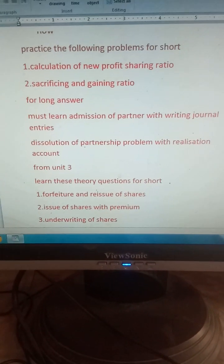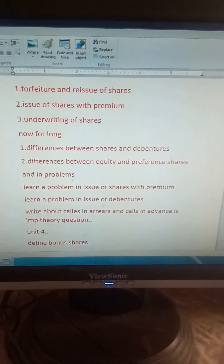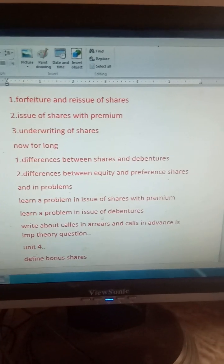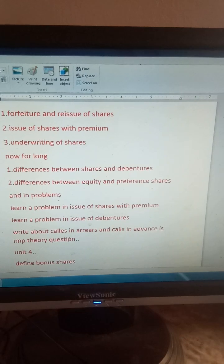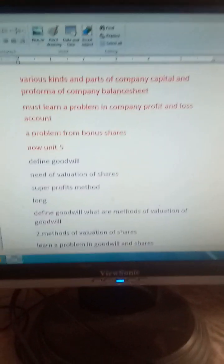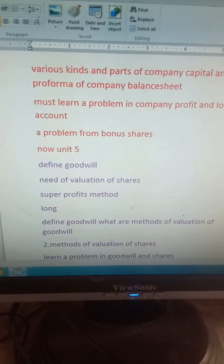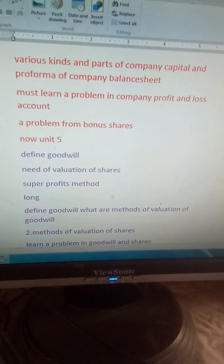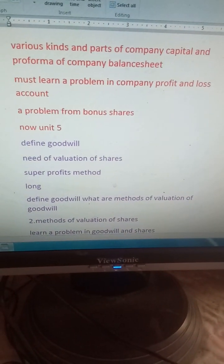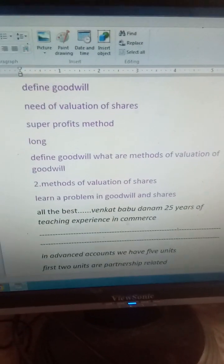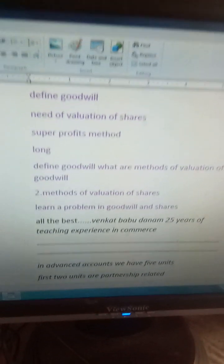Hope it's clear. I don't want to waste your time. Do follow all these questions, my dear students — please don't neglect. This is based on all my experience and by referring to old question papers.